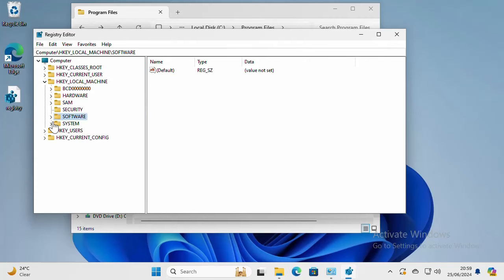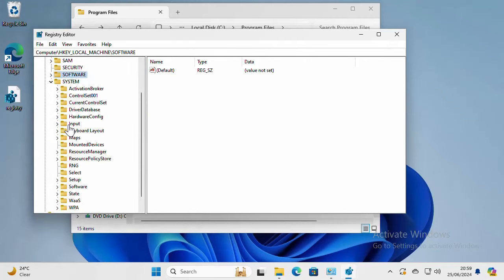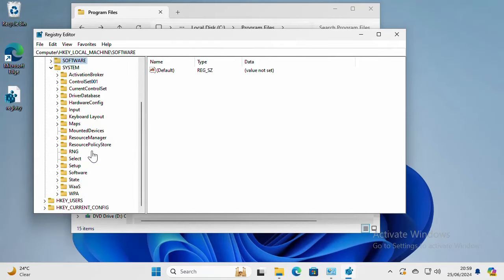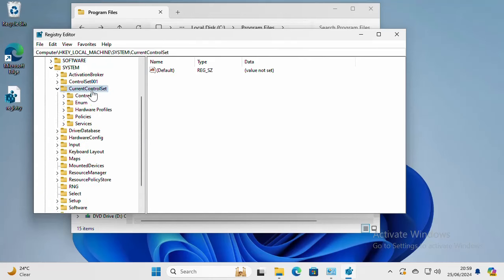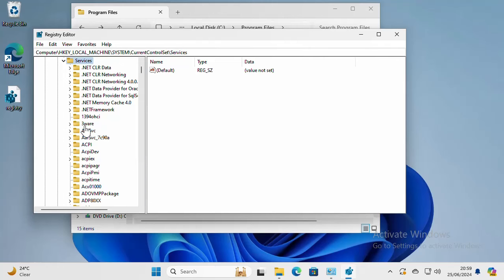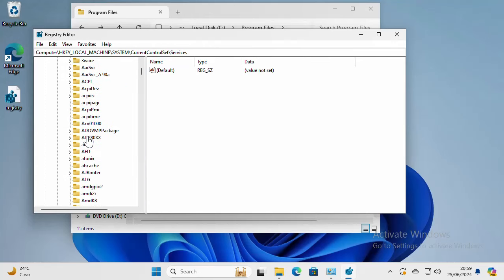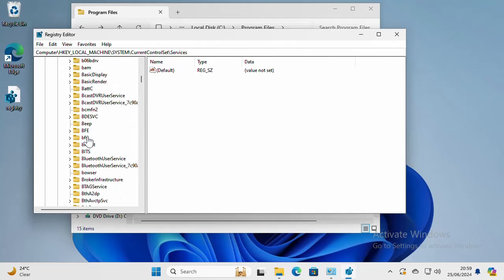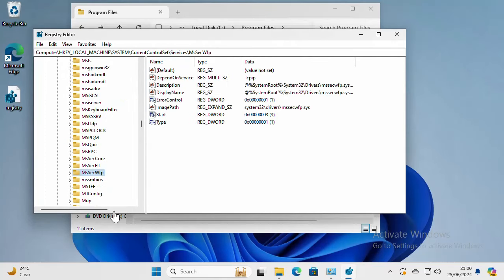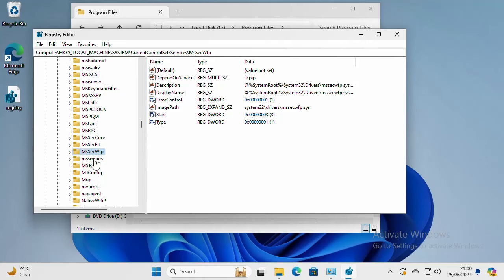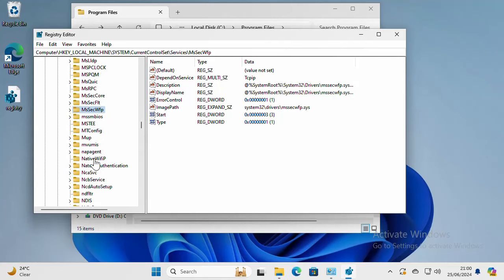Then go to System, and under System go to CurrentControlSet. Under CurrentControlSet, find Services. Under Services, see if you have MS SQL Server. Let's see if I have it. I don't have MS SQL Server here, so nothing to remove for me.